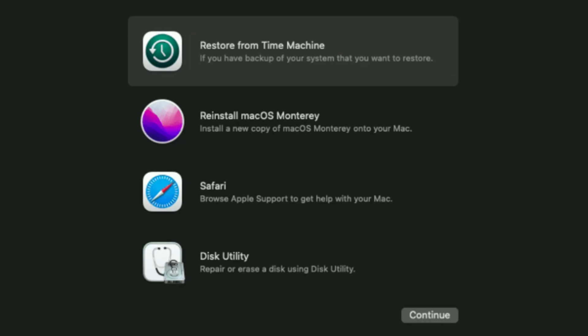Enter recovery mode by performing a special startup action before you get to the login screen, then select one of the three relevant options: restore from Time Machine, reinstall macOS, or use Disk Utility.